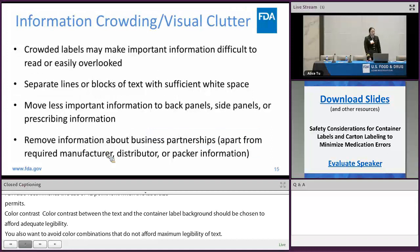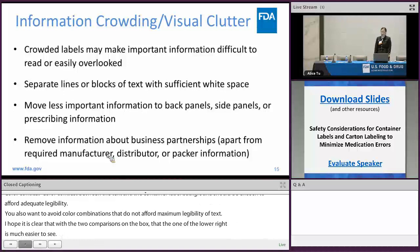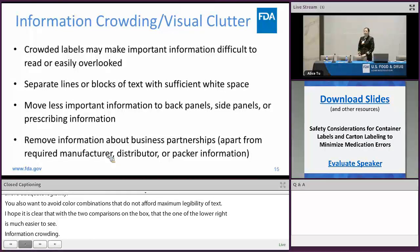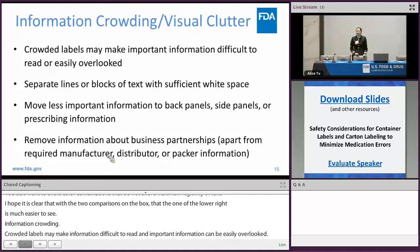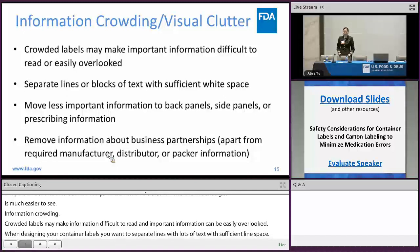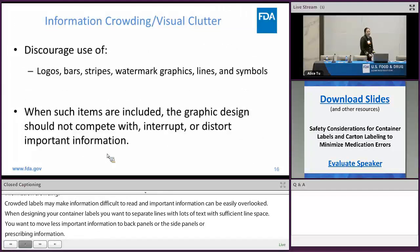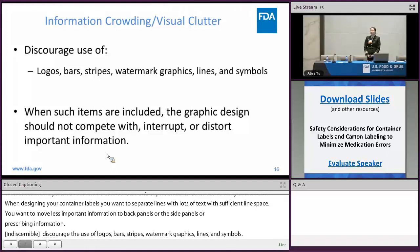Information crowding: crowded labels make important information very difficult to read, and important information can be easily overlooked. So when designing your container labels and current labeling, you want to separate lines or blocks of text with sufficient white space. You want to move less important information to the back panels or side panels, or altogether into the prescribing information. You also want to remove information about business partnerships — of course, keep the business information that is required under the CFR. We also discourage the use of logos, bars, stripes, watermark graphics, lines, and symbols. When such items are included, the graphic design should not compete with, interrupt, or distort important information.